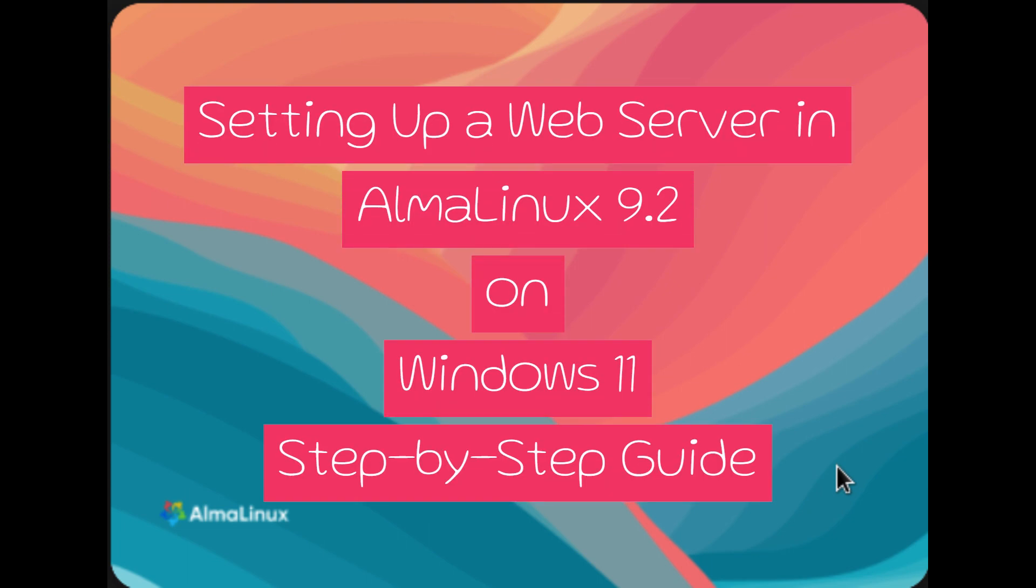Welcome everyone to this in-depth two-volume video tutorial. Today, we're going to take you on a journey through the entire process of setting up a web server on AlmaLinux 9.2, and the best part is, you can do it all without ever leaving your chair.